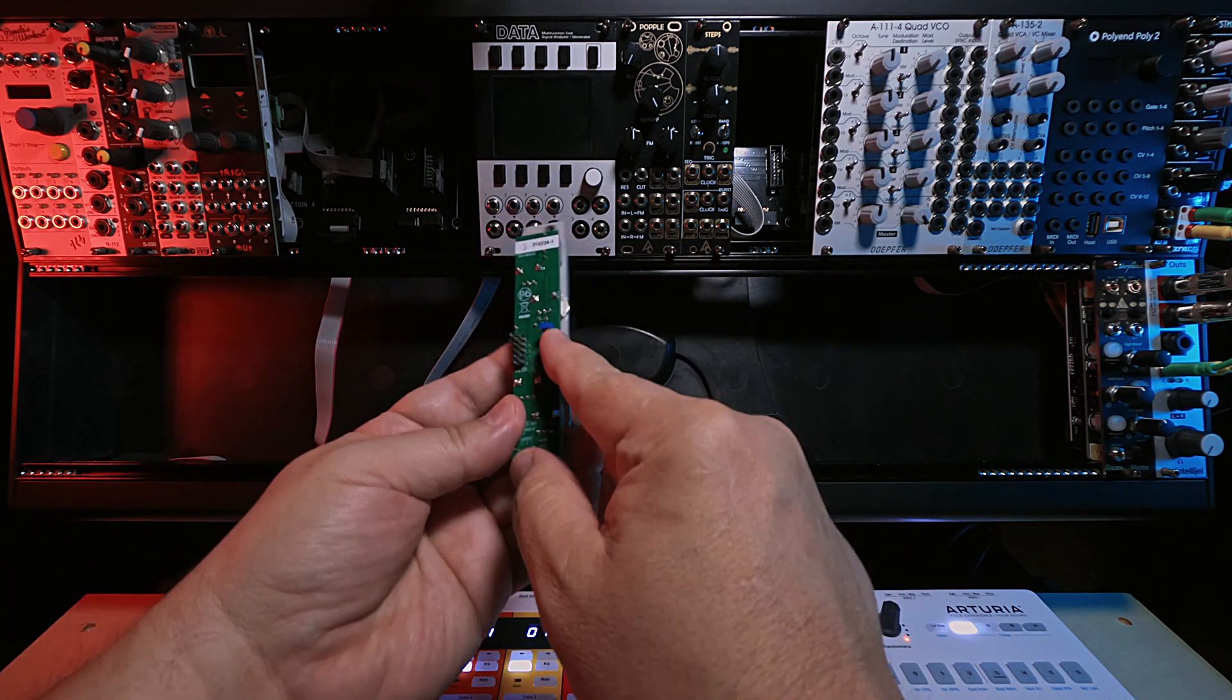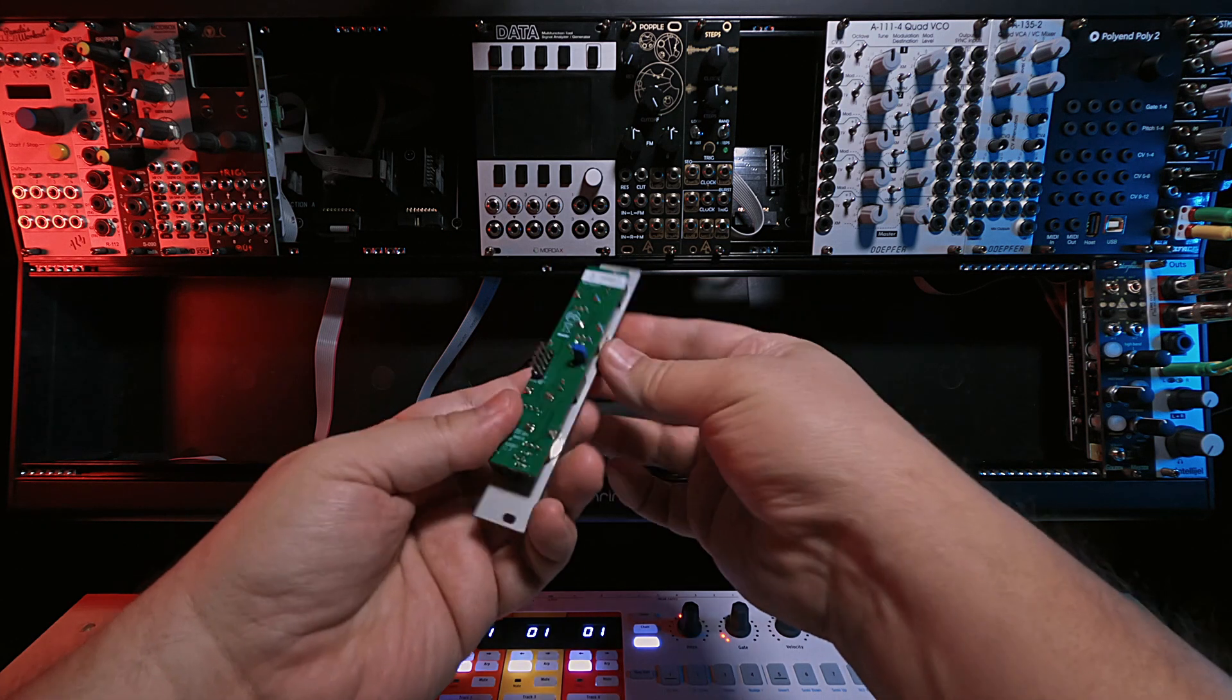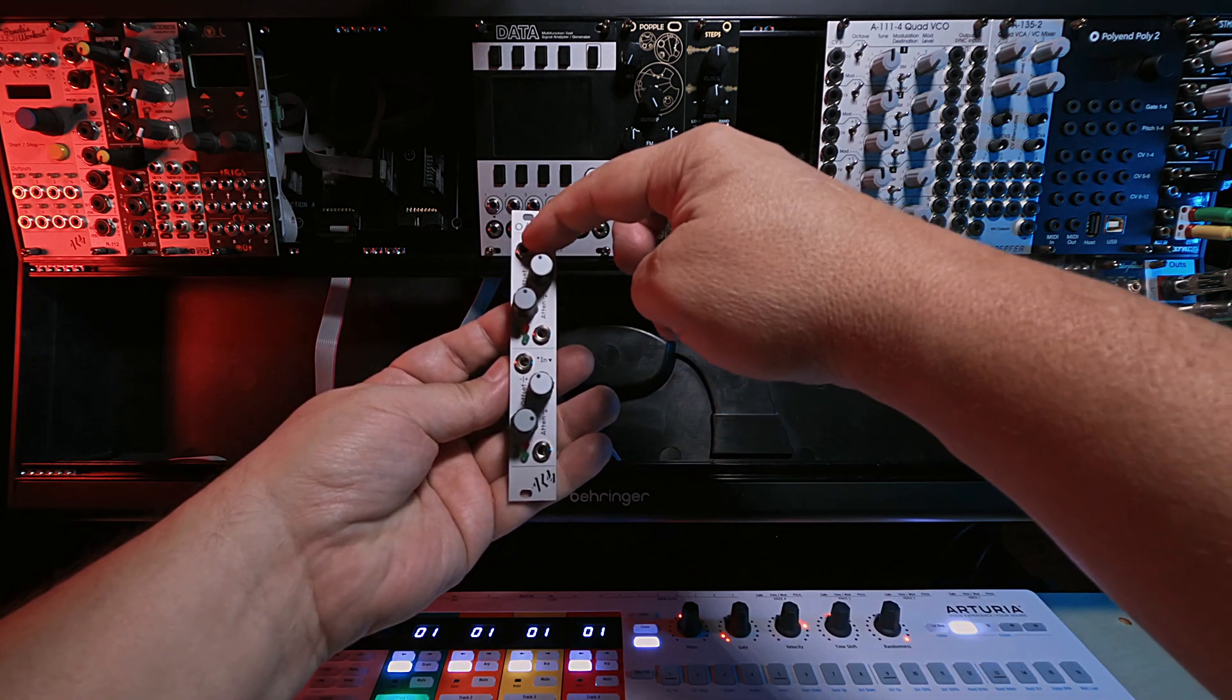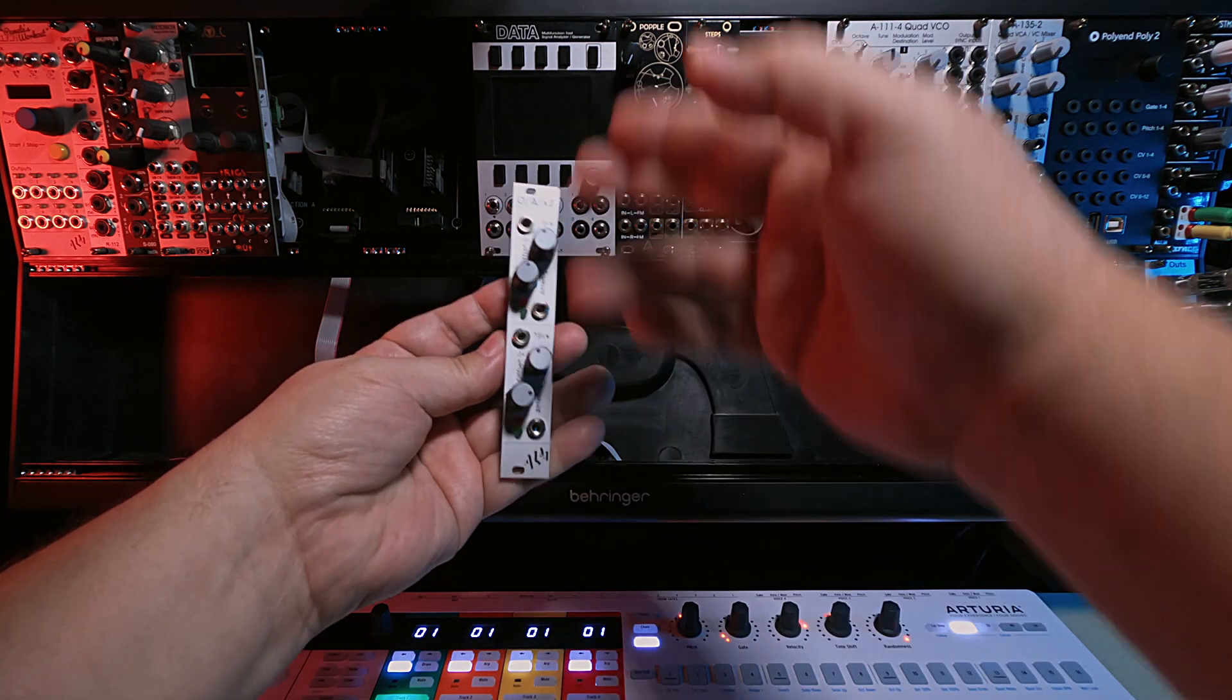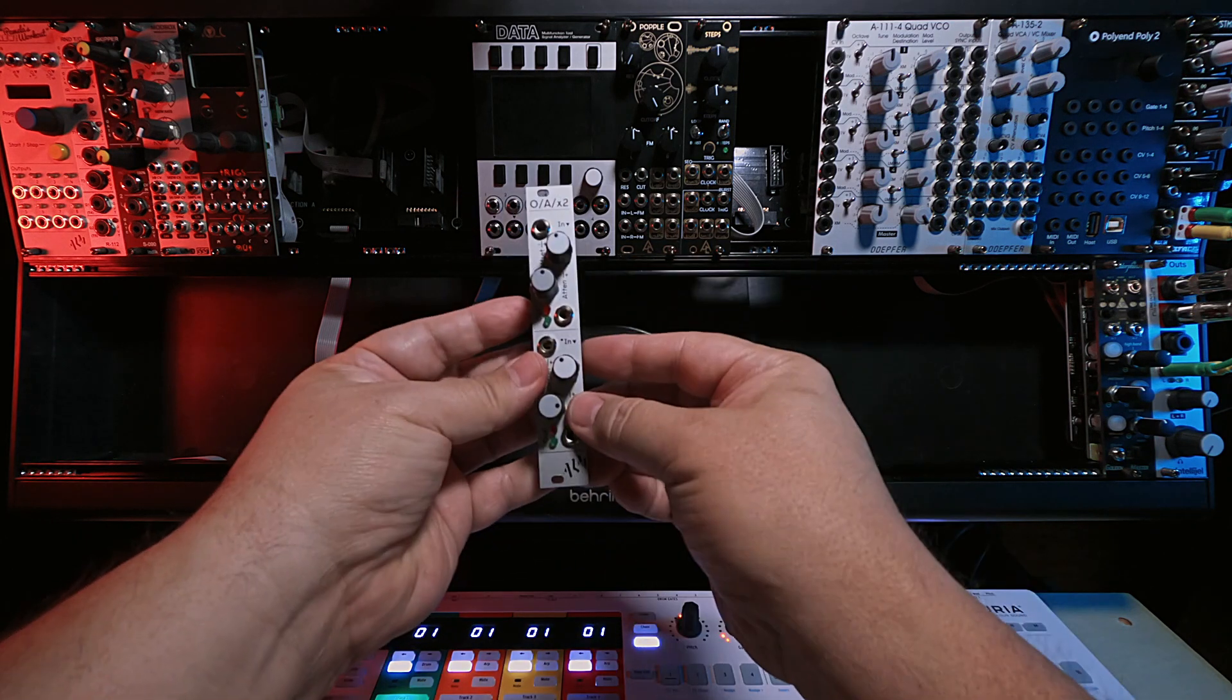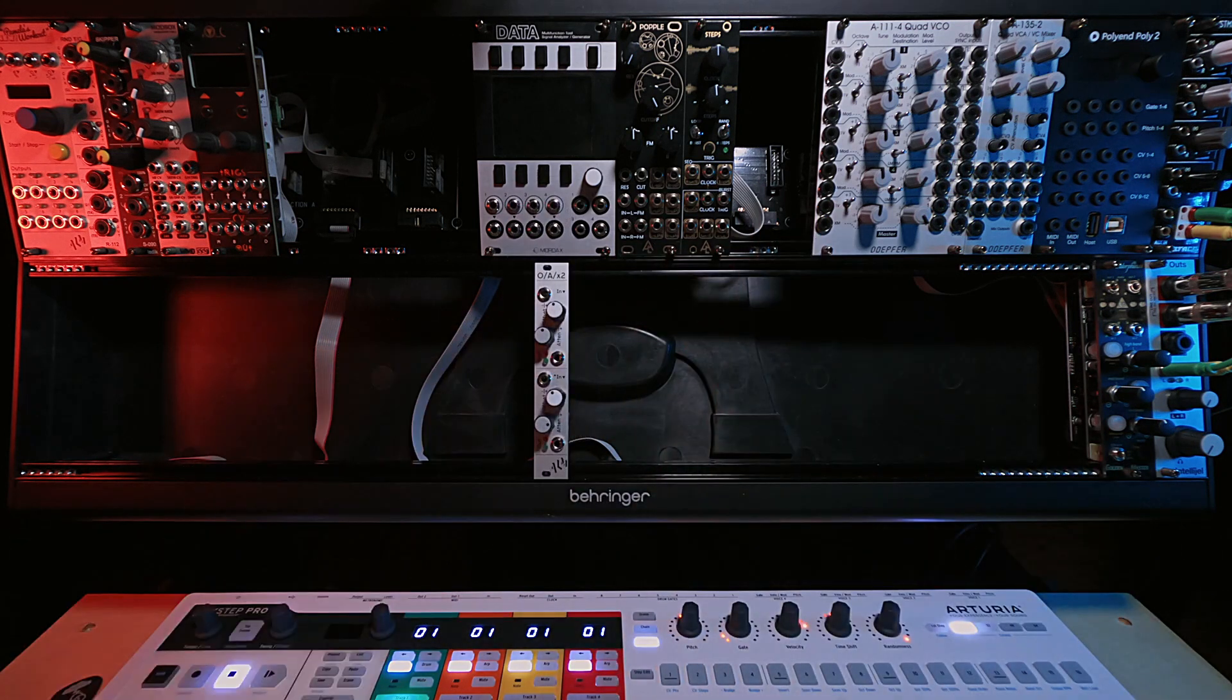One more thing on the back side is this mix jumper. If you put this jumper on, you can turn this into a little mini 1 to 2 mixer, meaning you can put an input signal in here and here, and it'll sum here. But as soon as you put something in here out, it breaks that loop. That's why I'm going to leave the jumper on, because I can use it as a two-channel mixer or attenuverter.